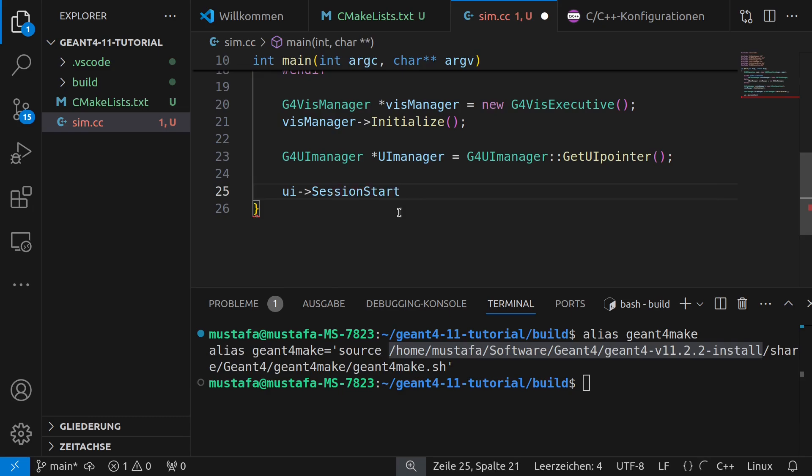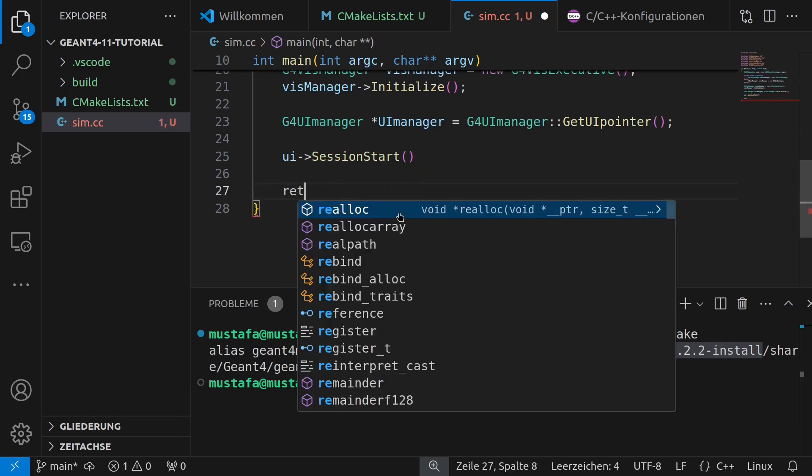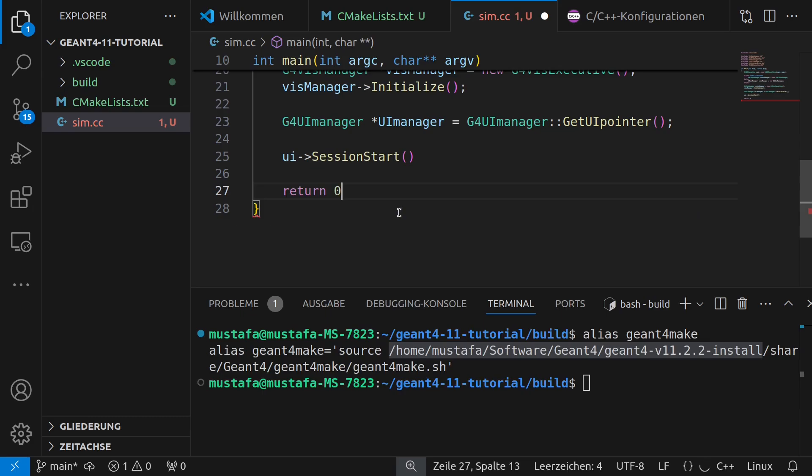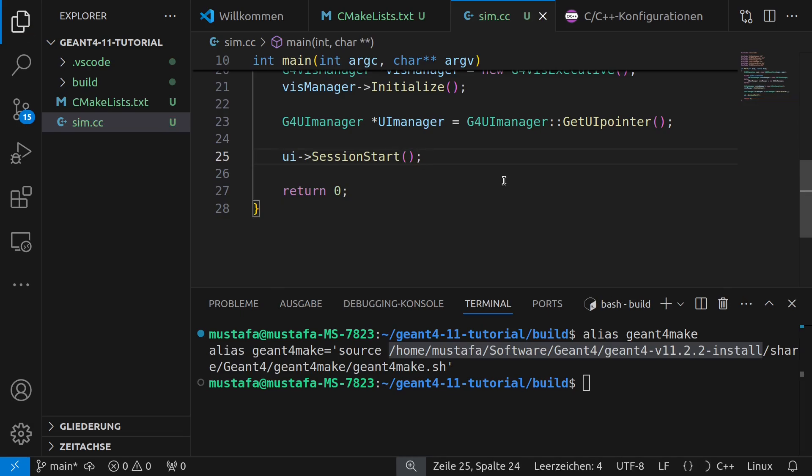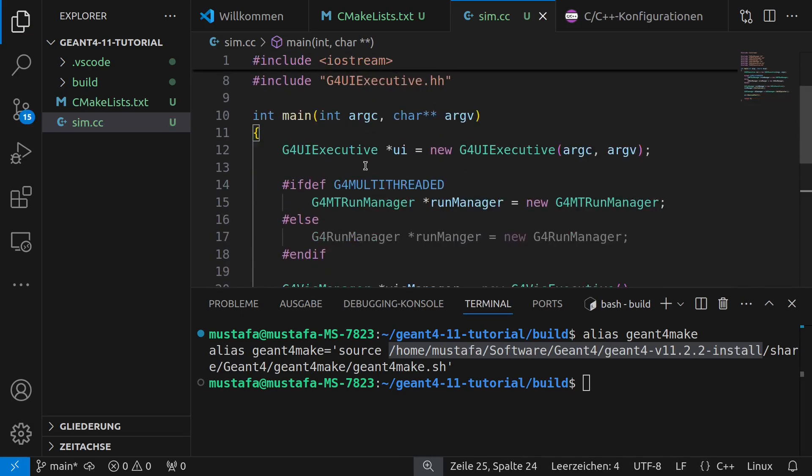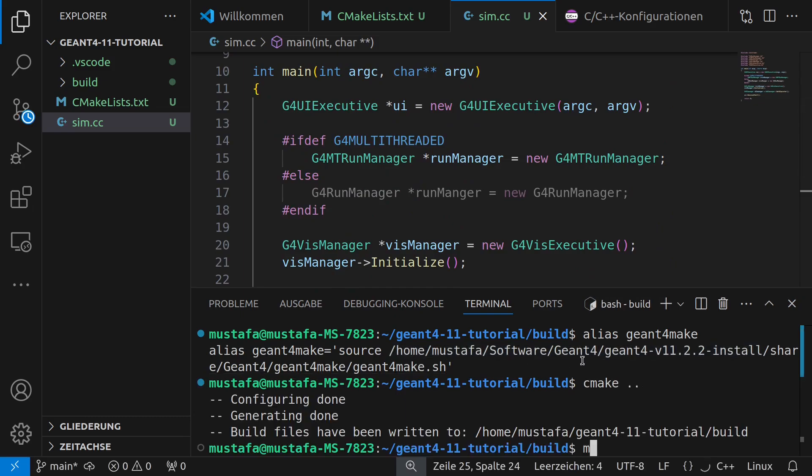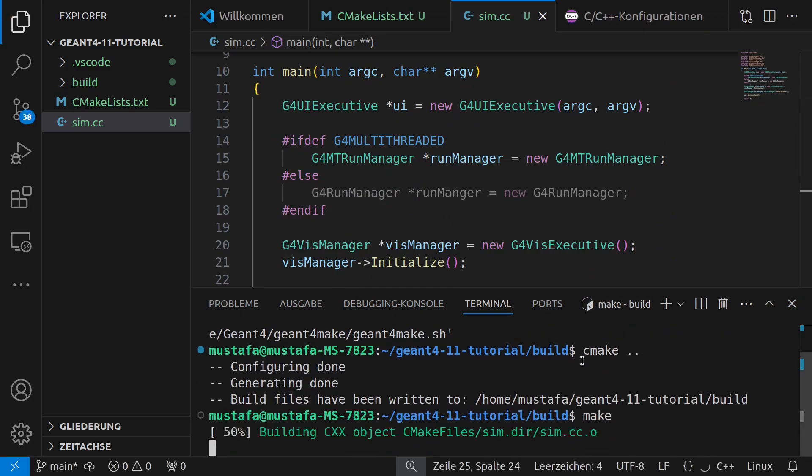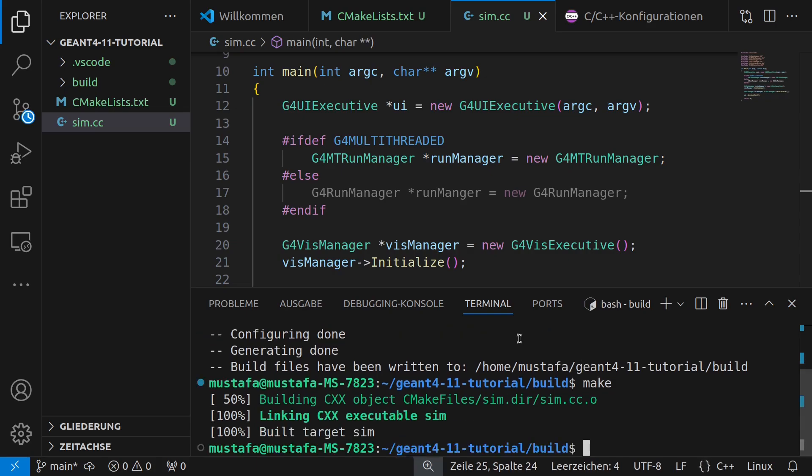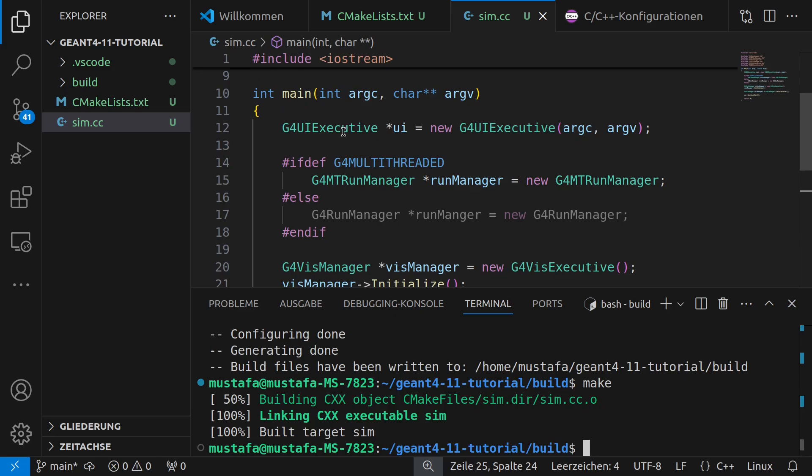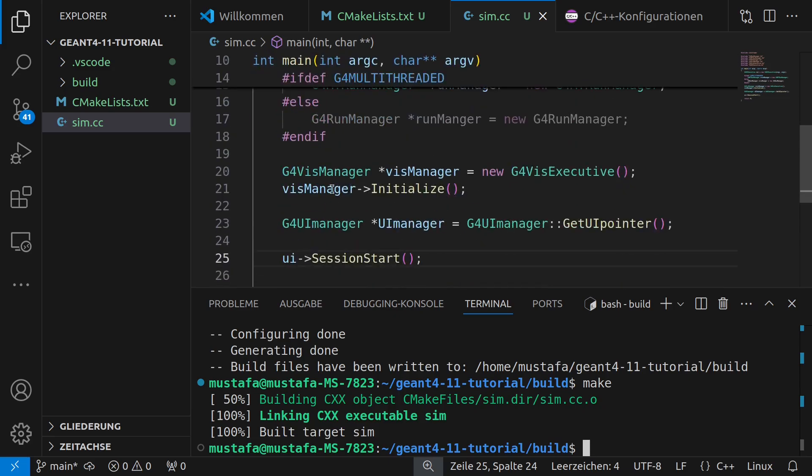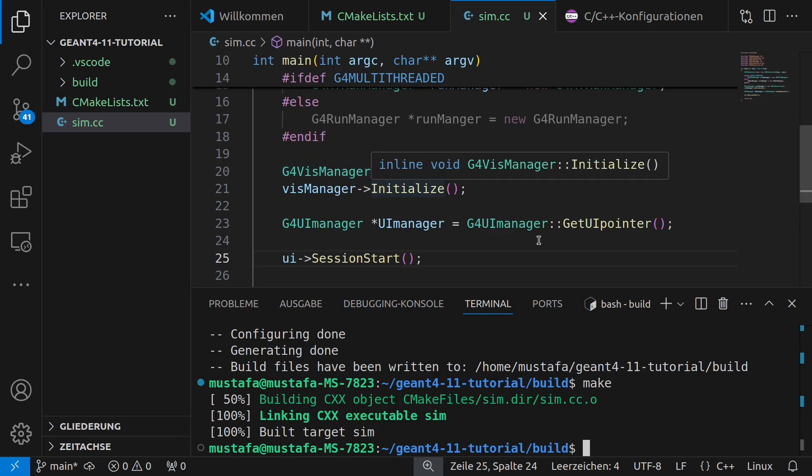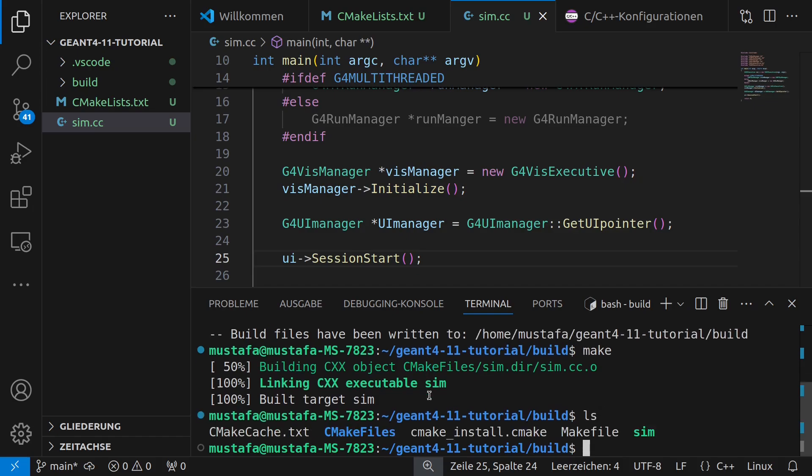So now in the last step we have to then write ui session start and of course because it's our main function which has to return an int value we can write return zero and here I forgot a semicolon. Okay in principle now our main function is complete. We can go again to our build folder build write cmake dot dot then we can write make and if I didn't make any typing mistakes which is now excluded so in principle because always using auto-completion in principle or check whether any error message is given here. For example some member function or some class is not found. Everything seems to be fine.